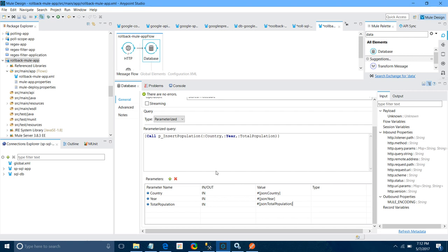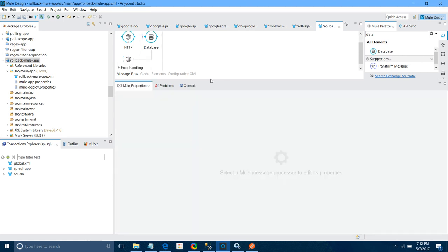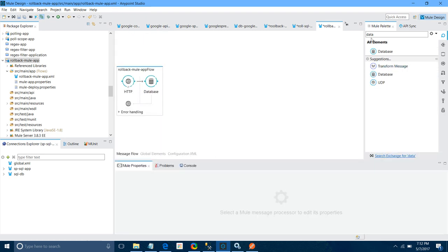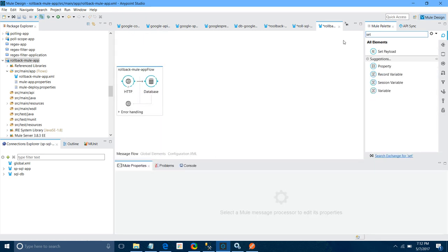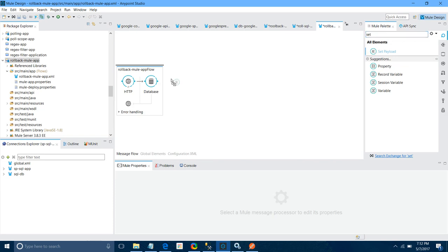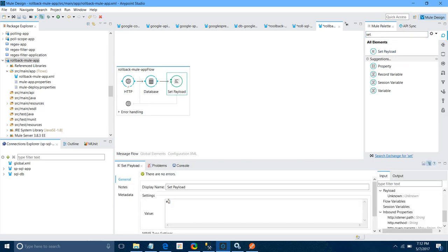Now I will add a Set Payload component. I will set the payload to indicate the data has been inserted. We have completed the flow. Now I will show you how we can introduce the rollback exception strategy.